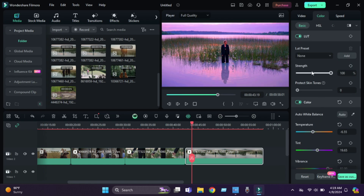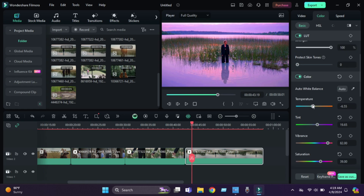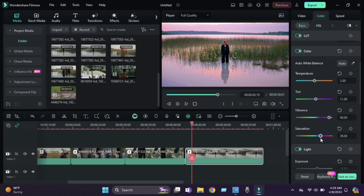Here we get many color options to make your video more cinematic. For this video, I keep temperature and vibrance high, like 90 or 95. Saturation also goes high, like 65, and tint will be 17.